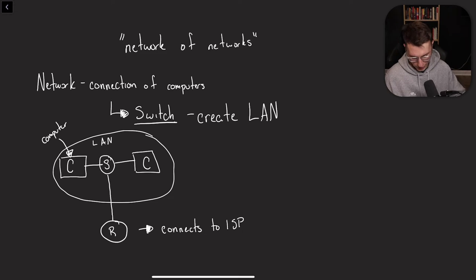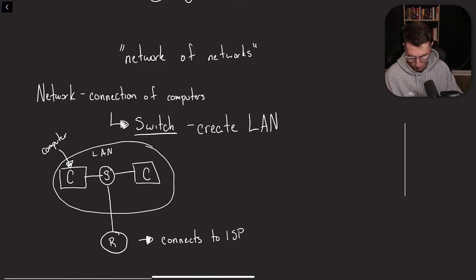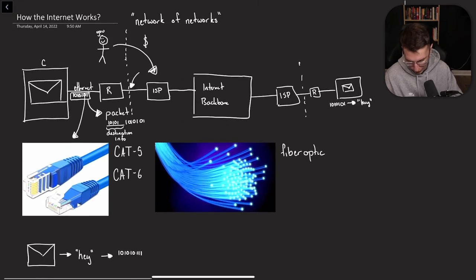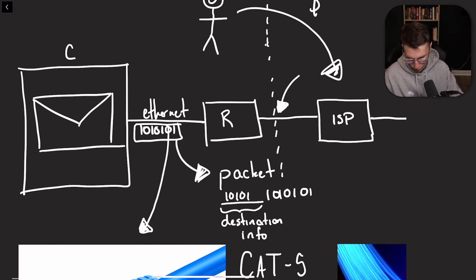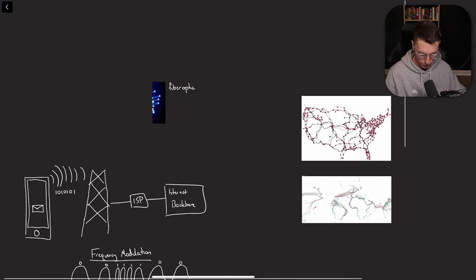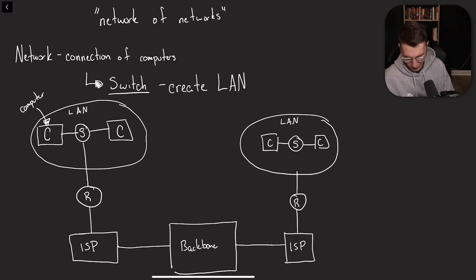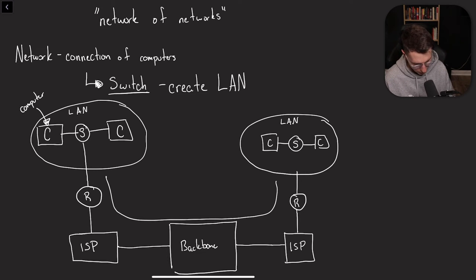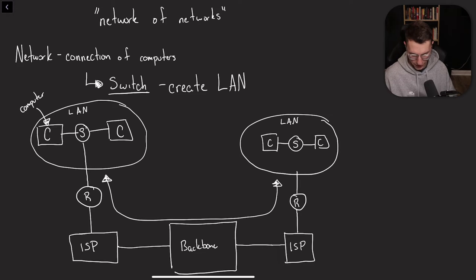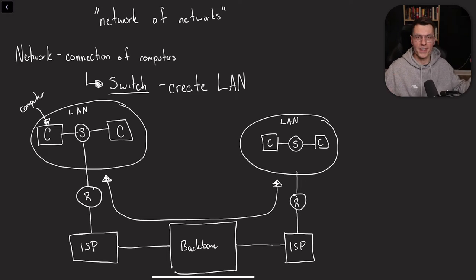So here we haven't really done anything that we haven't learned here before, except maybe expanded a little bit more of where this actual email comes from. So we said a network is a connection of computers. So as we can see, this is a connection of two computers.